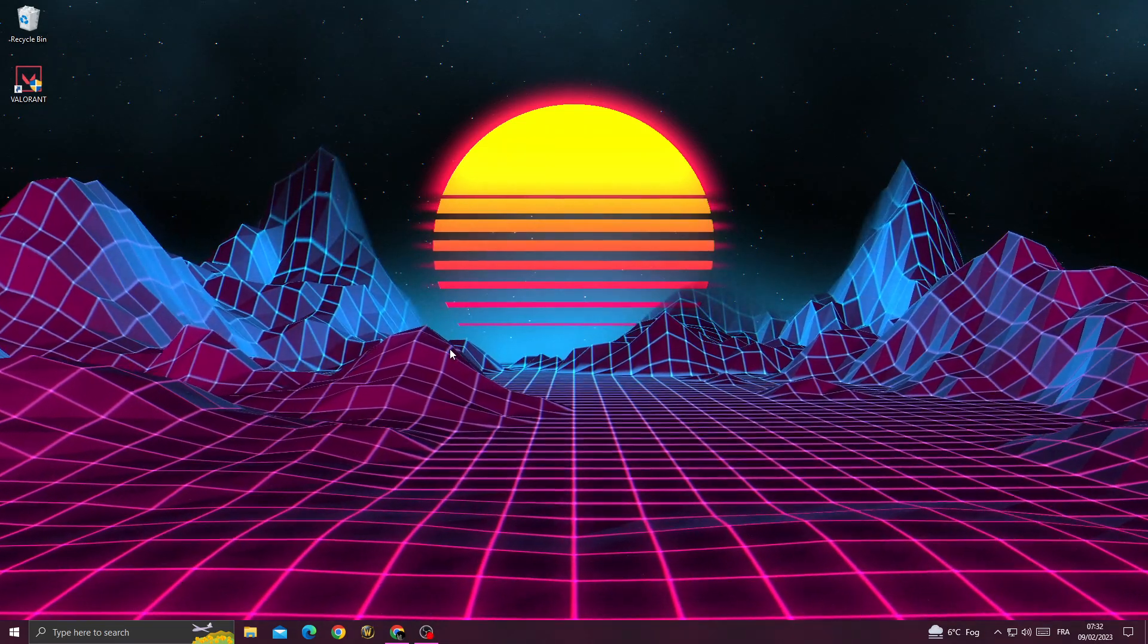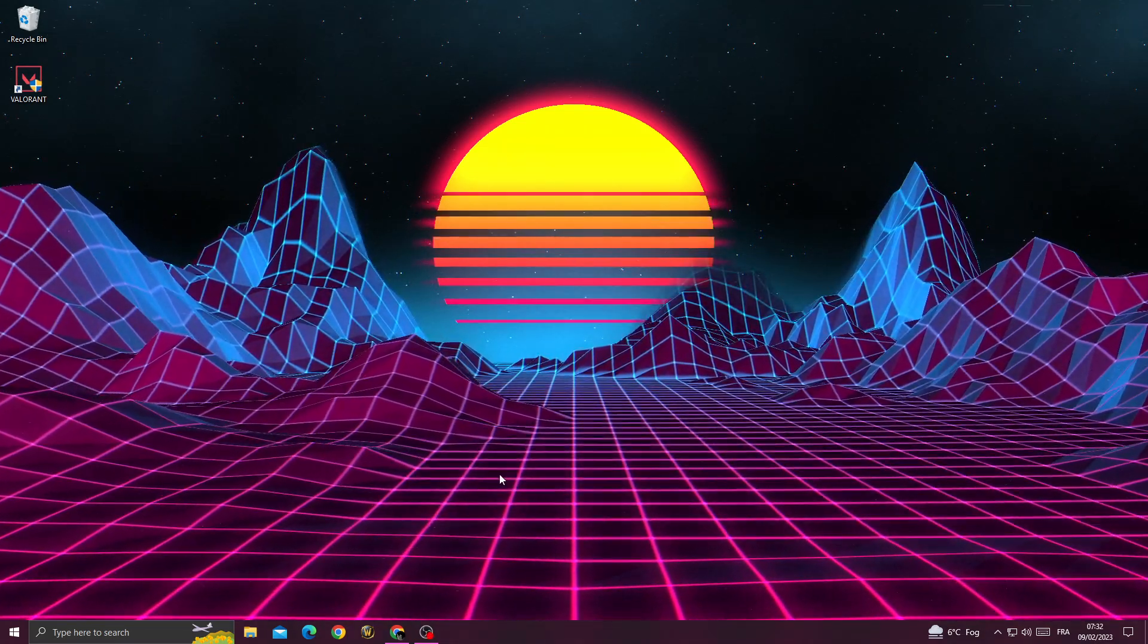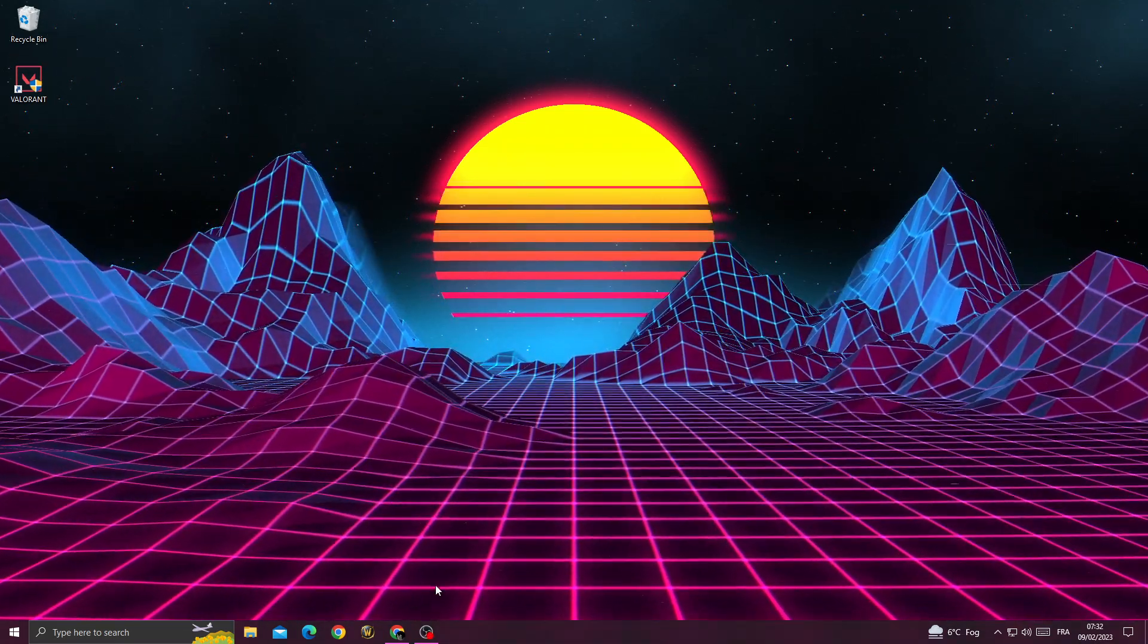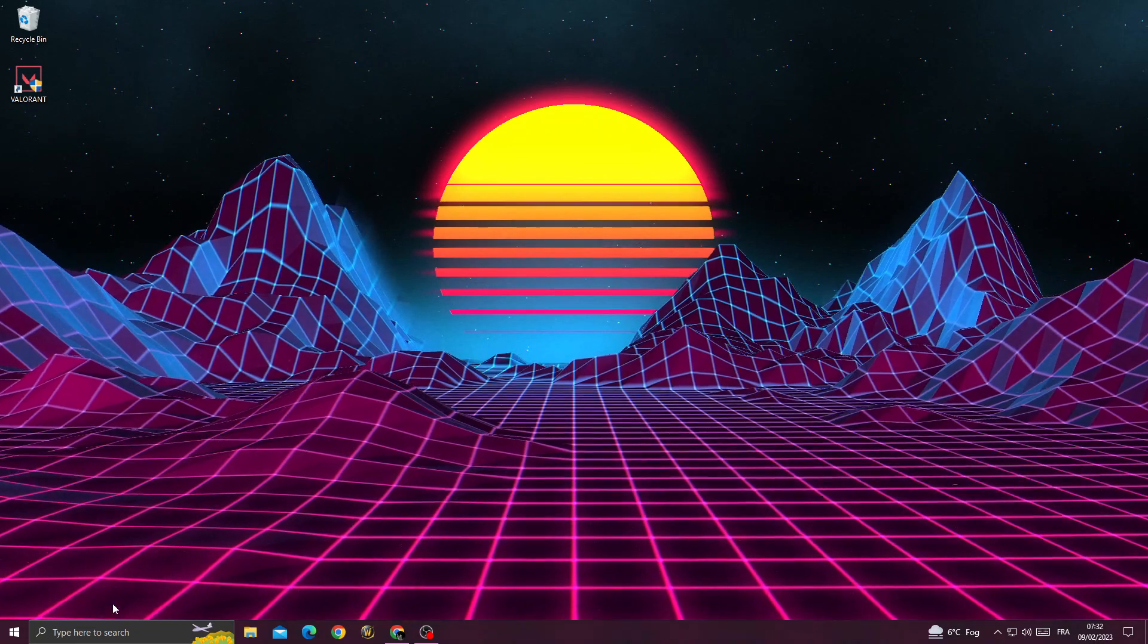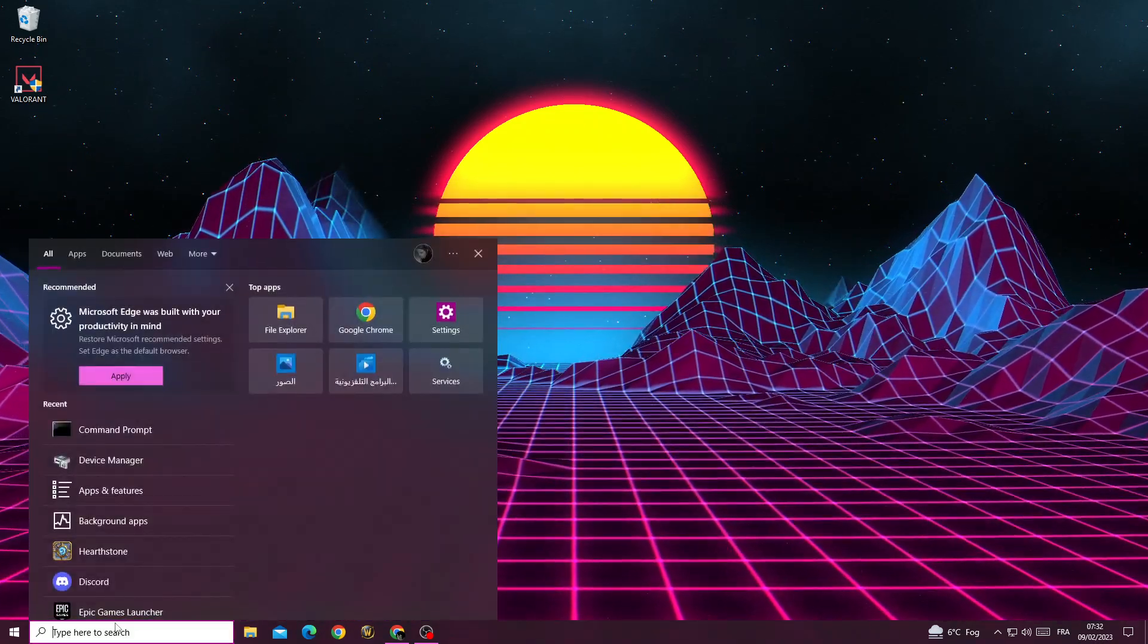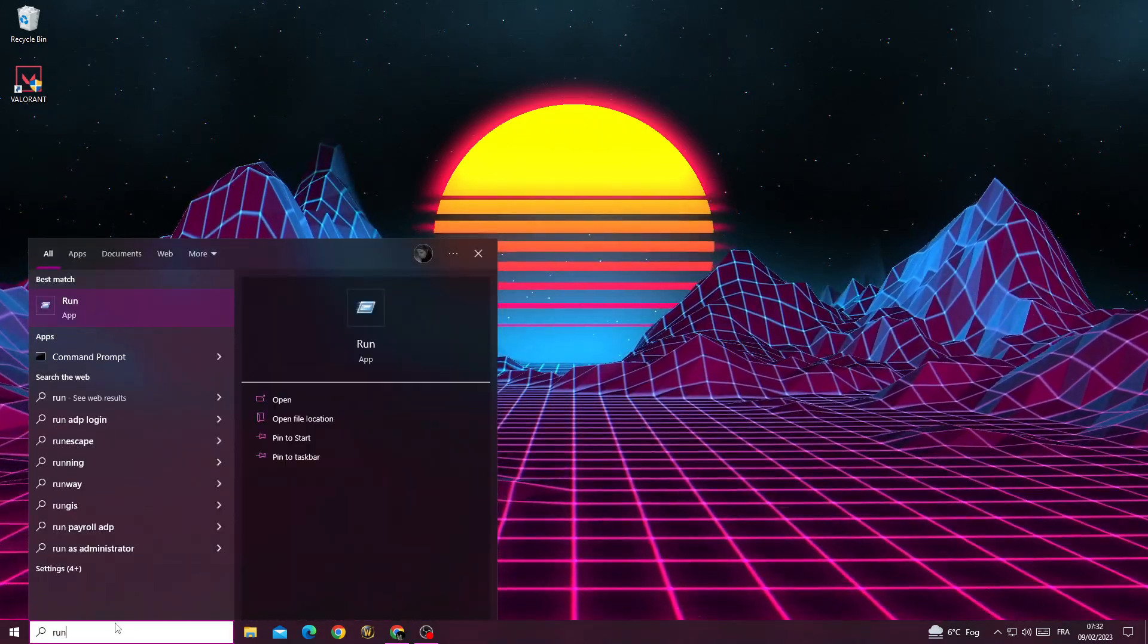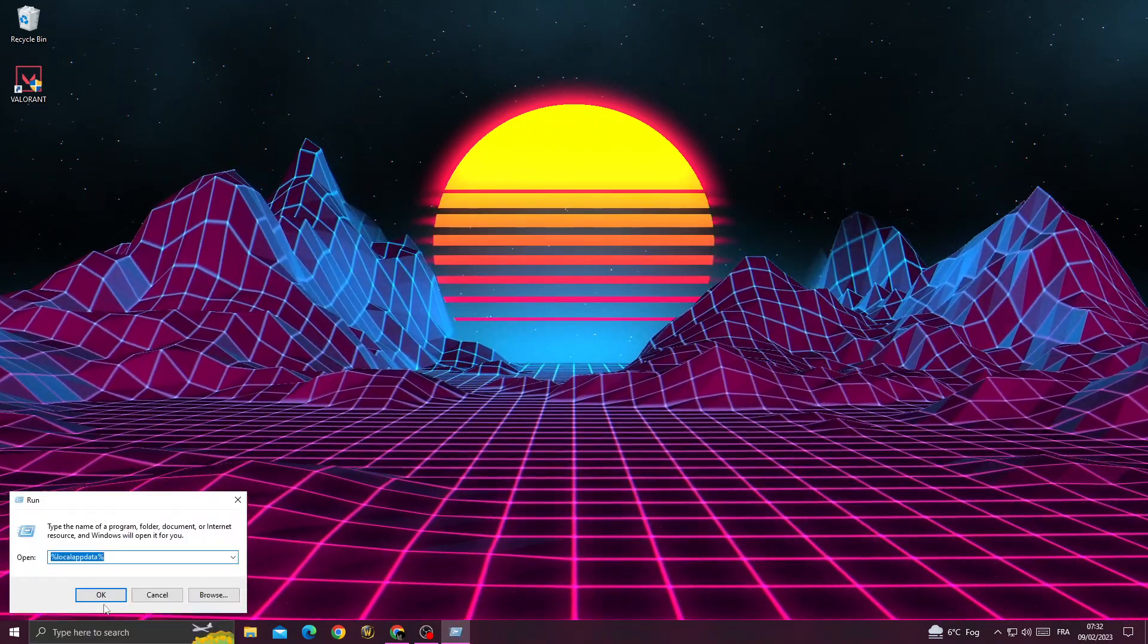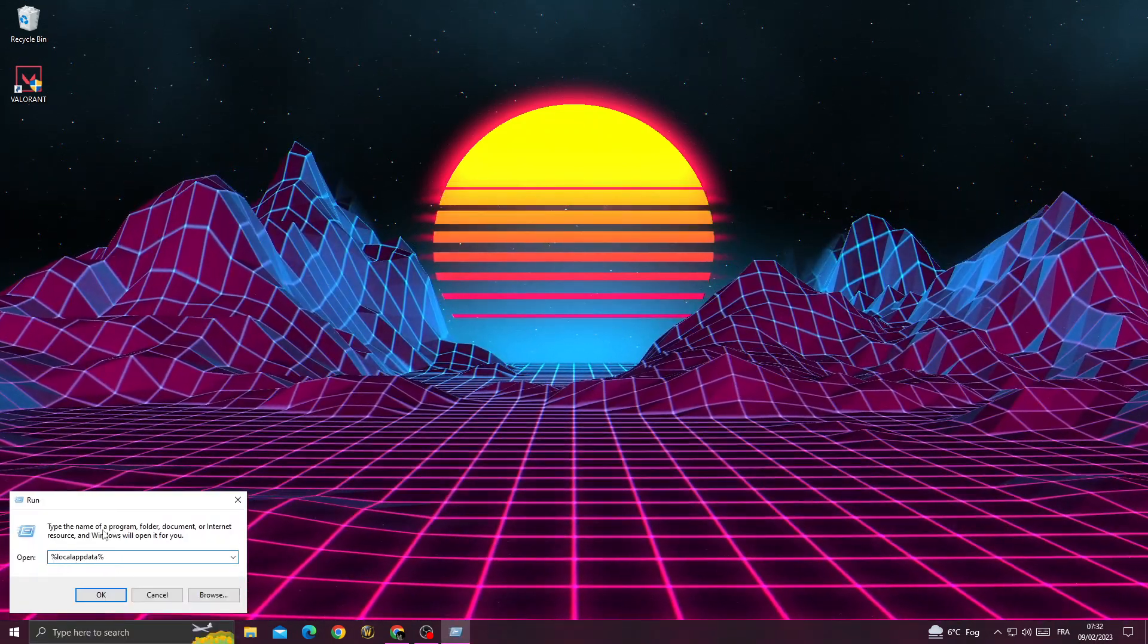How to fix Valorant Error code 3. If you want to fix it, type 'run' in the search bar and click on it.